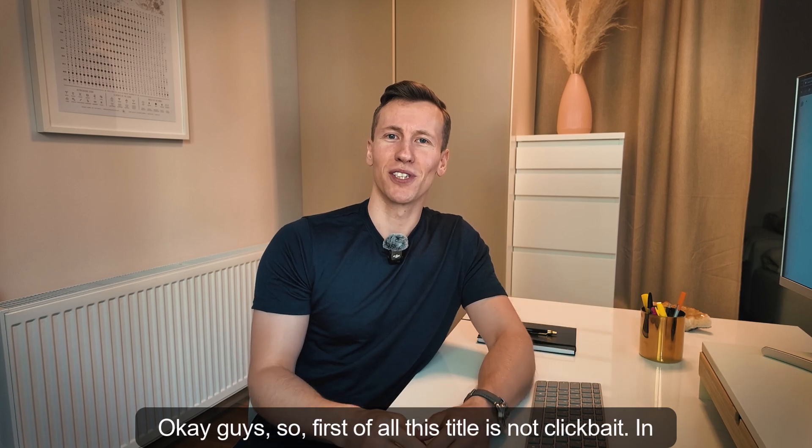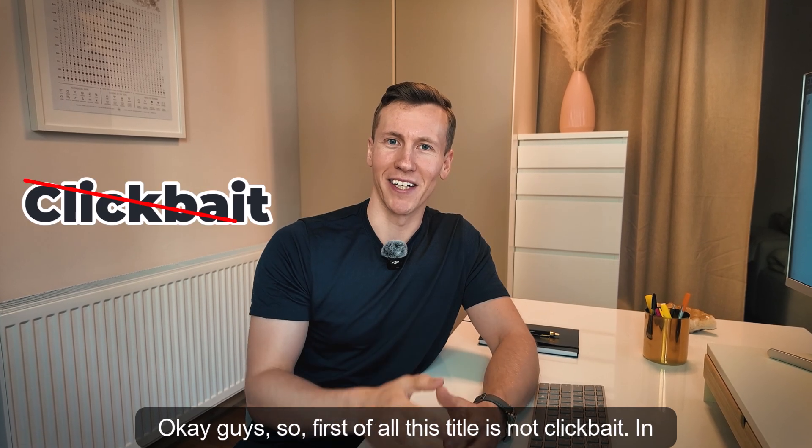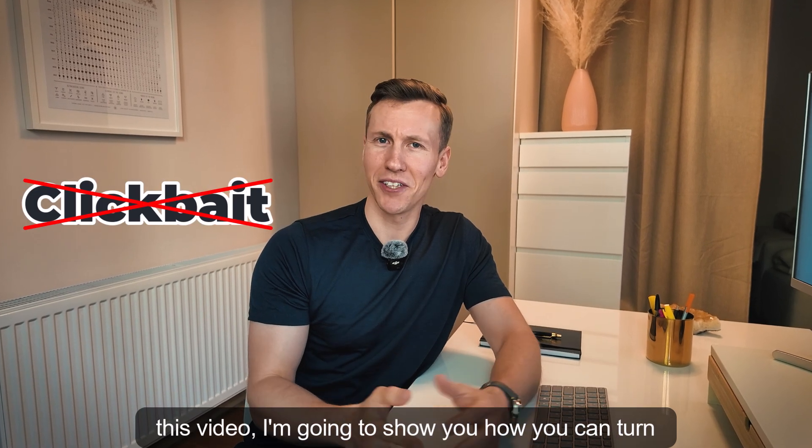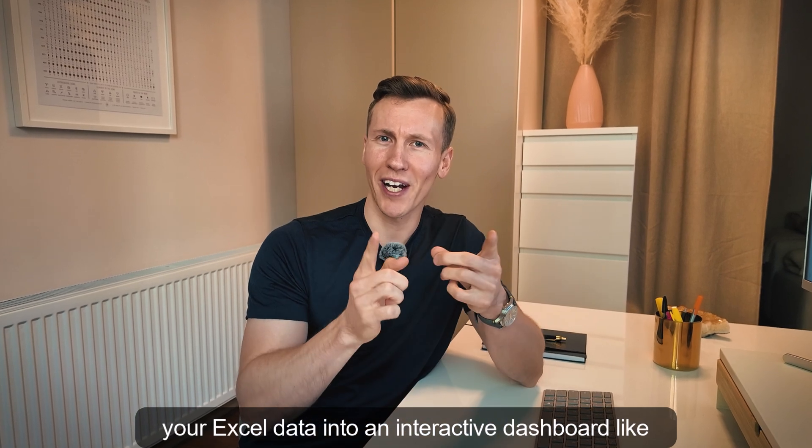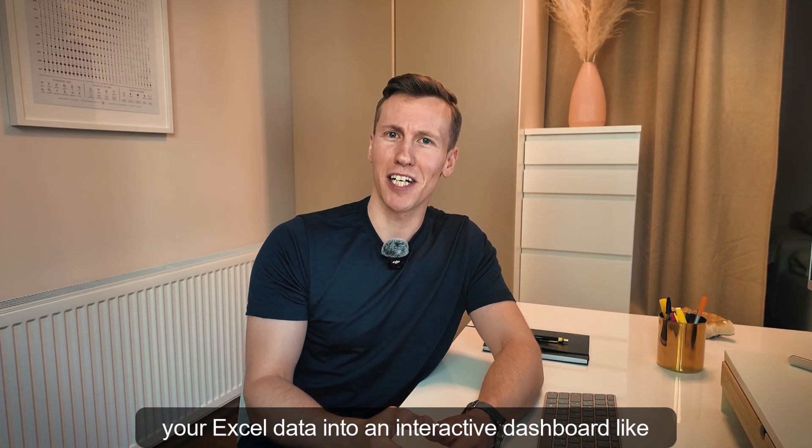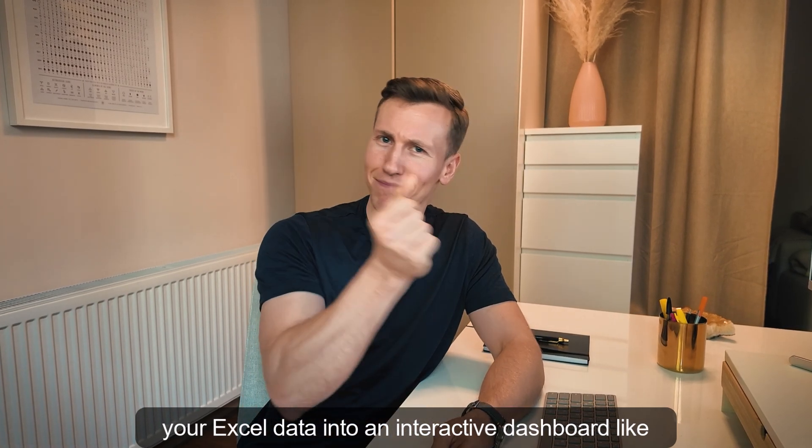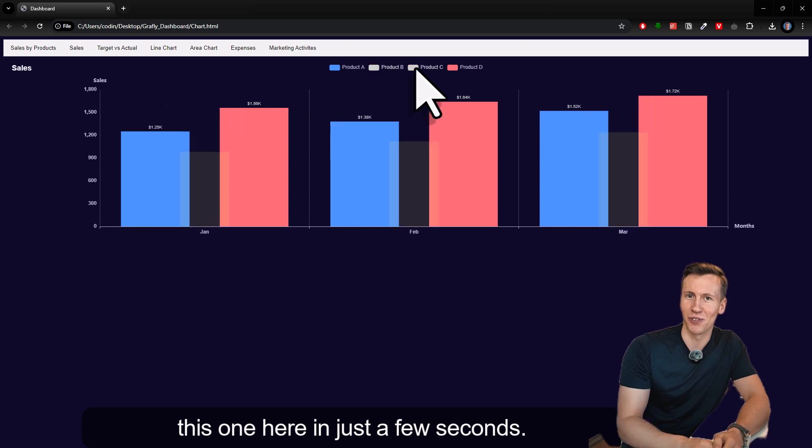Okay guys, so first of all, this title is not clickbait. In this video, I'm going to show you how you can turn new Excel data into an interactive dashboard like this one here in just a few seconds.